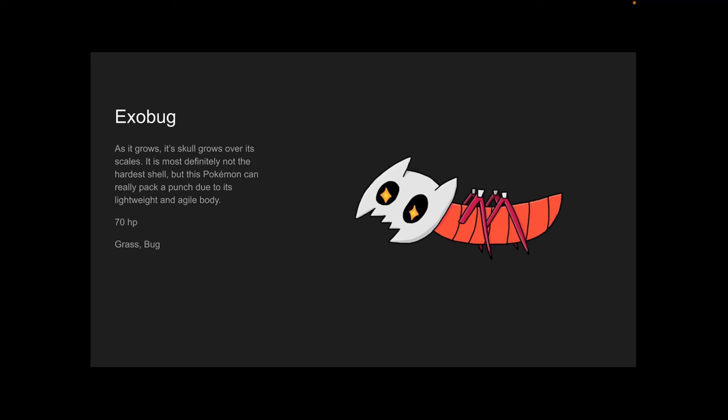Exobug. As it grows, its skull grows over its scales. It is most definitely not the hardest shell, but this Pokémon can really pack a punch due to its lightweight and agile body. 70 HP, Grass and Bug.